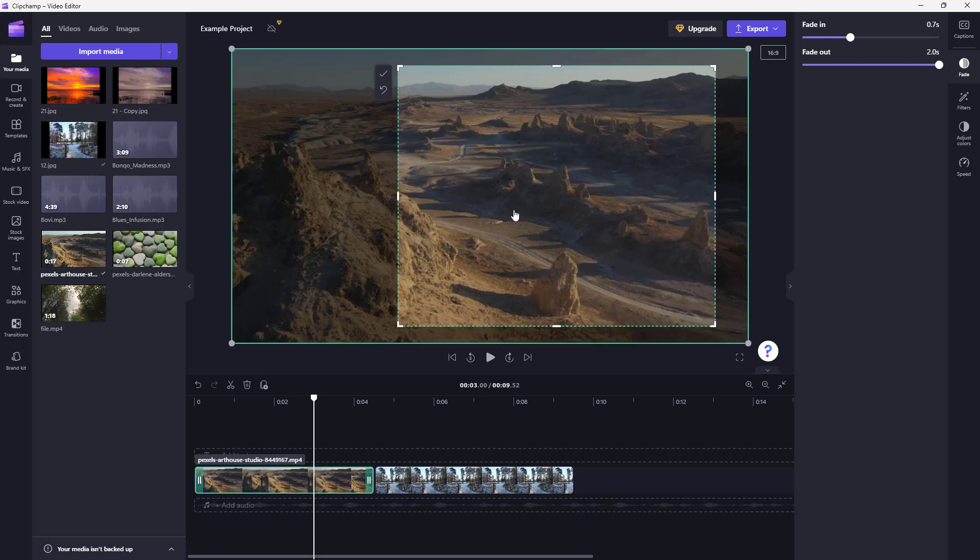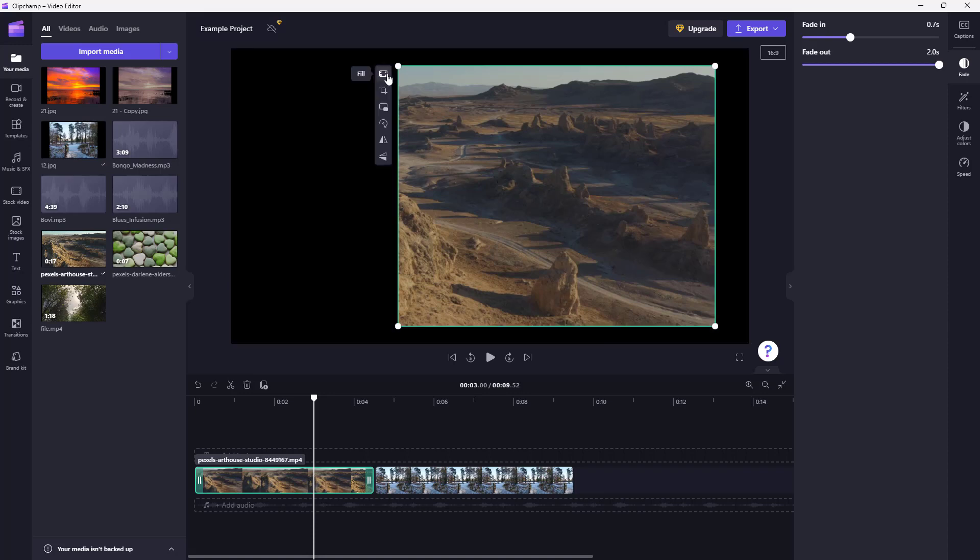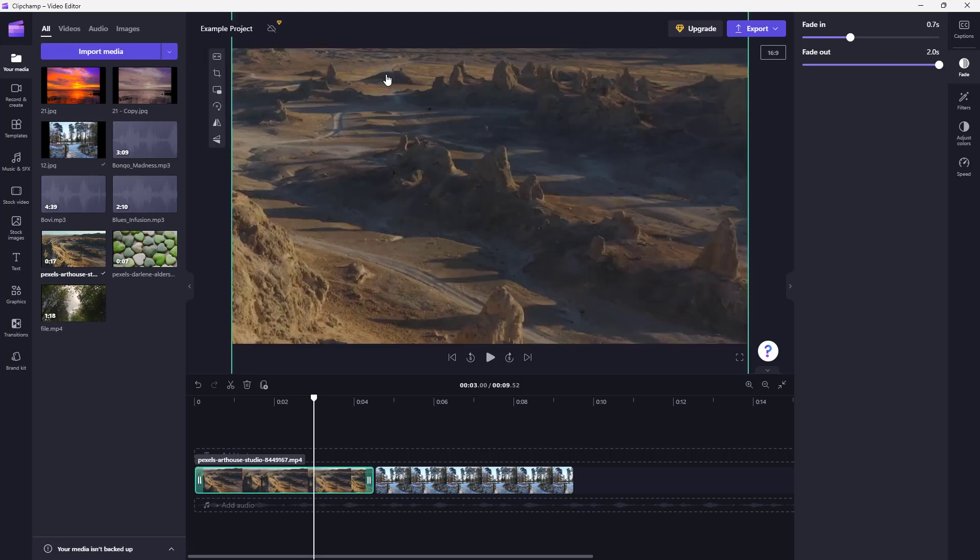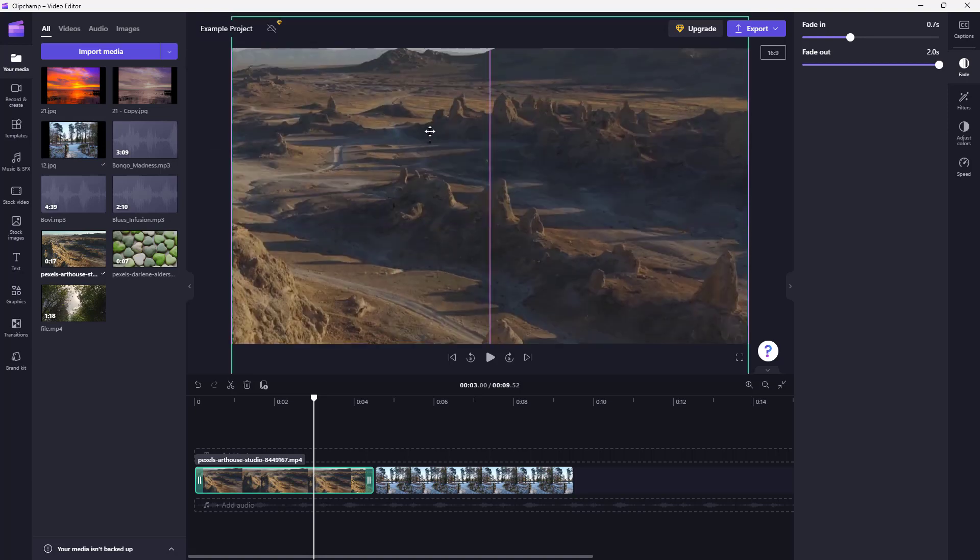Once you're okay with it, you need to go around and click on the check bar right here, and now you can see that it is cropped. Now you can click on fill and that portion is filled out.